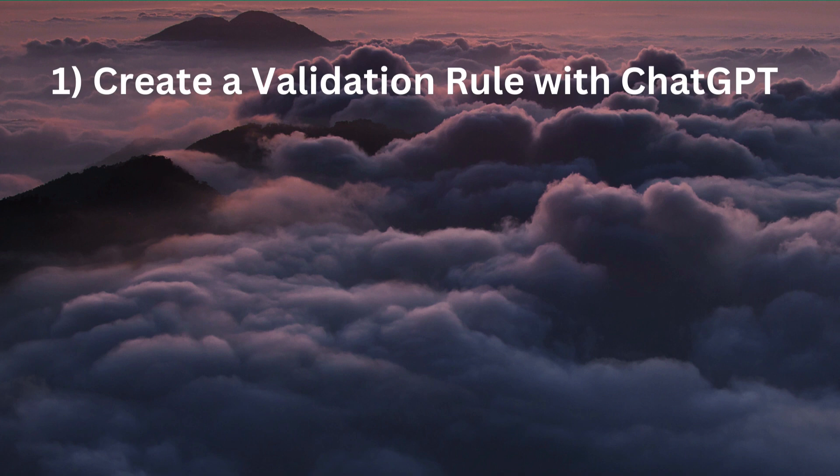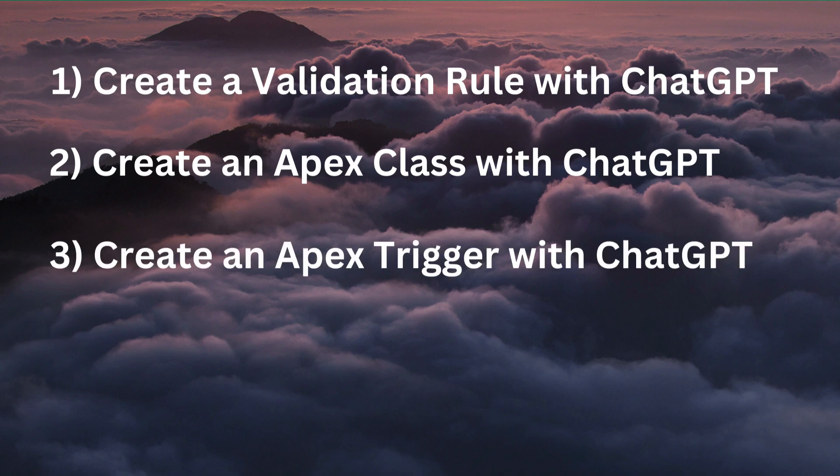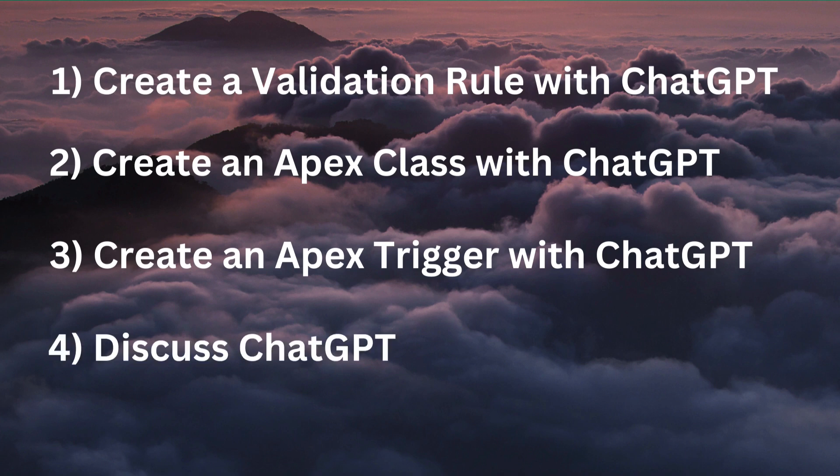First, create a Salesforce validation rule. Second, create a Salesforce Apex class with a respective test class. Third, create an Apex trigger. So can ChatGPT replace Salesforce developers or consultants now? We will discuss this in point number 4. Time to get our hands dirty.